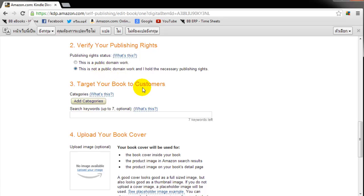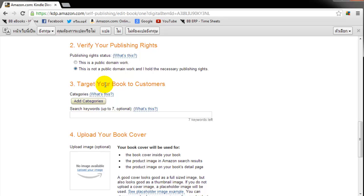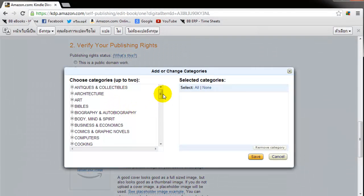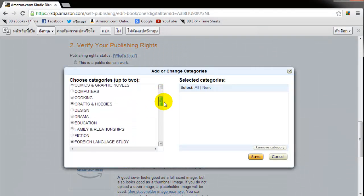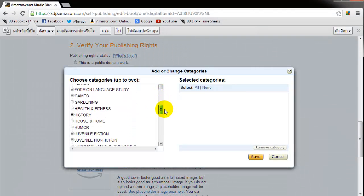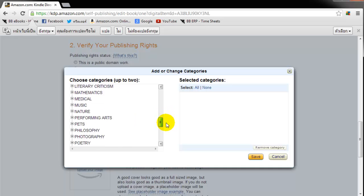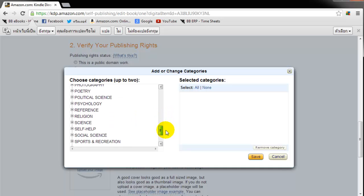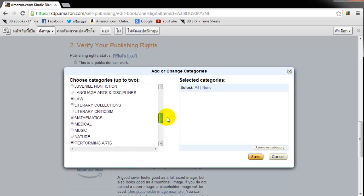Target your book to customers. Now this is really important right here. This step, step number three. What you want to do is you want to add in kind of the metadata that will allow people when they go to search on Amazon to discover your book. So you get to choose two categories and seven keywords. So let's just pick a couple of categories here. So my book's kind of like a thriller, noir, you know, crime type book.